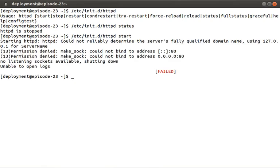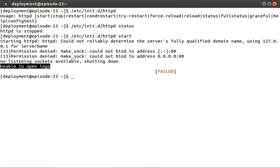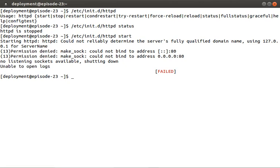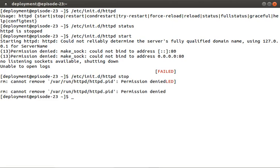As you can see, we're able to execute the init script, but there is a bunch of failures when it tries to change the state. Same goes for stopping the service via httpd stop. This is ultimately because we need to be root for this to work.